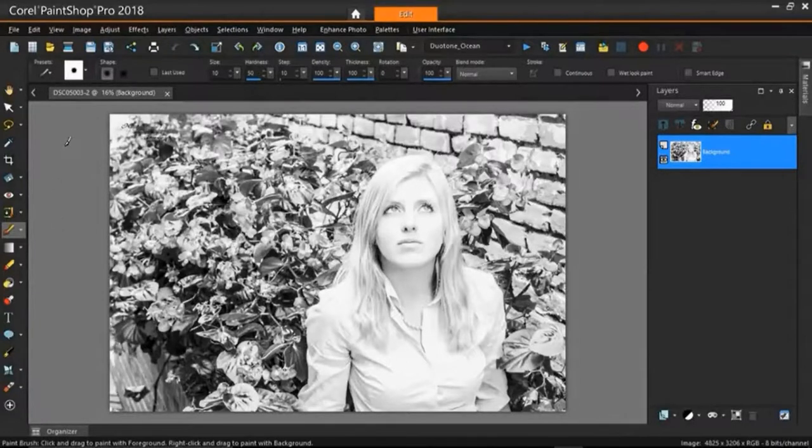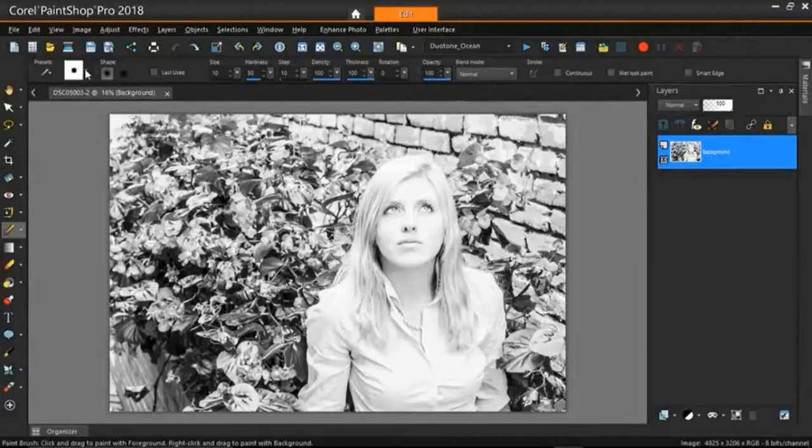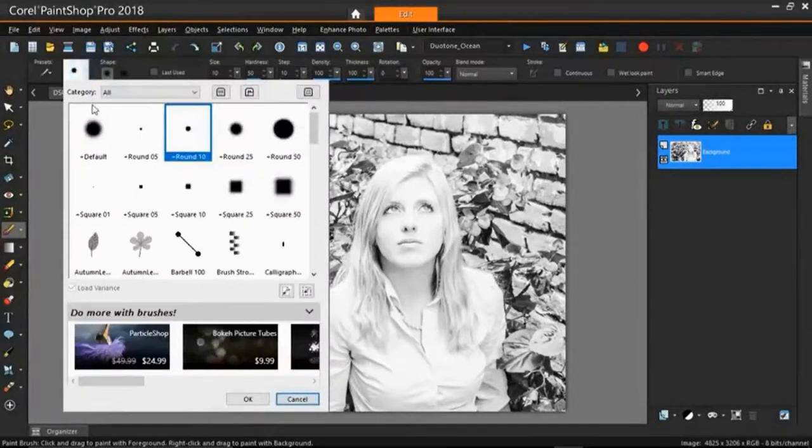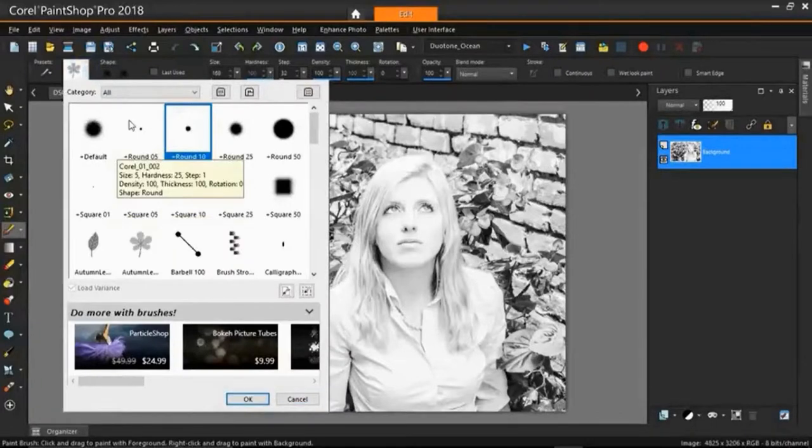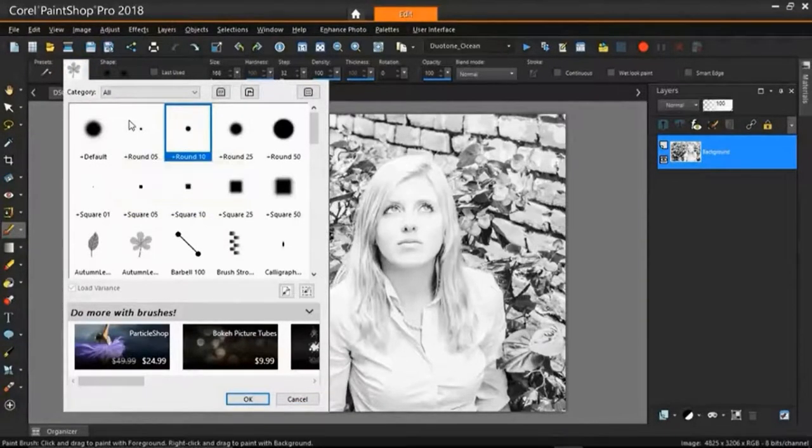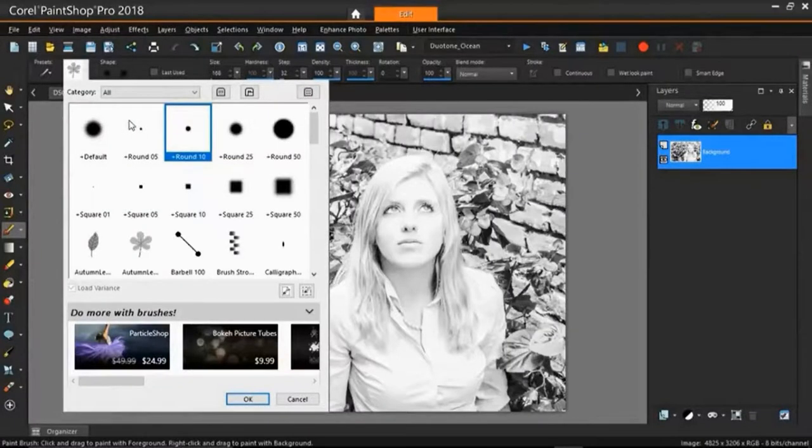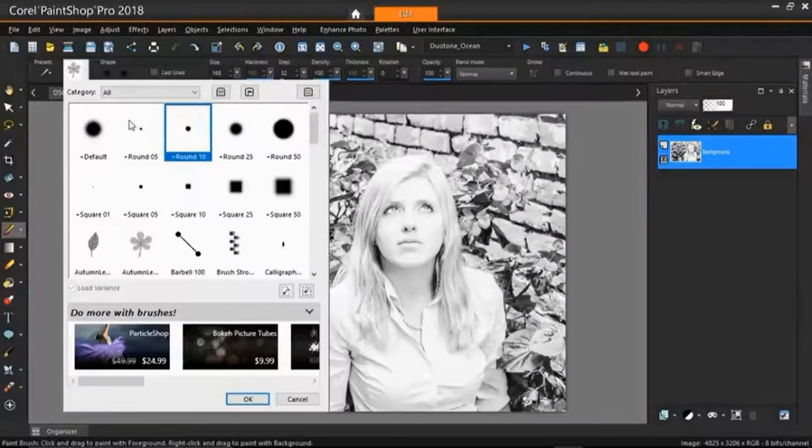To start with I'm going to go up here to my paintbrush selections. So I just left click this little triangle here and it'll bring down this menu of paintbrushes I have. A cool thing that Corel does for us is they provide us with what they call freebies.